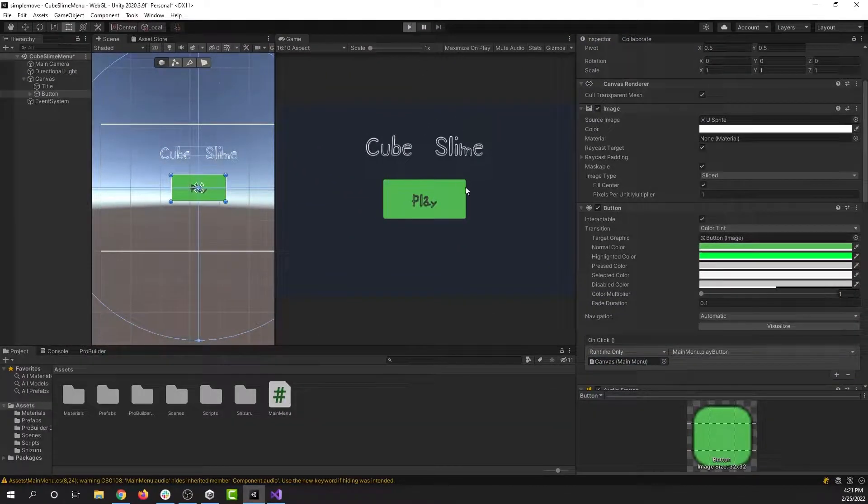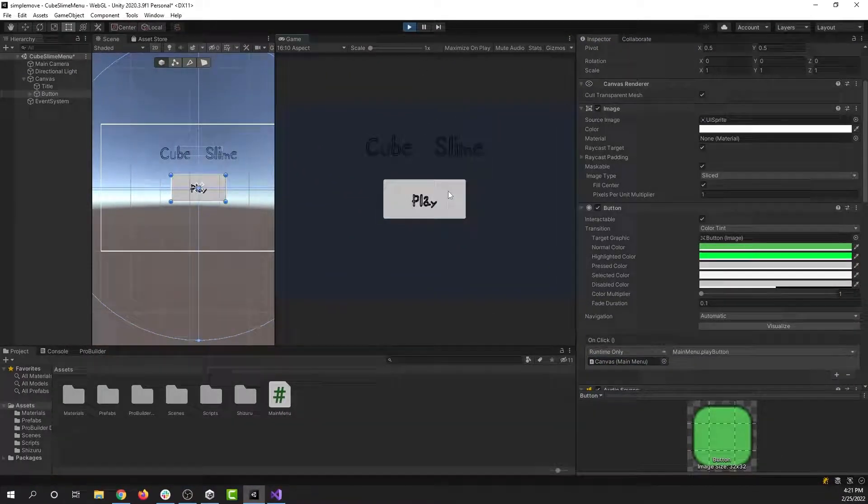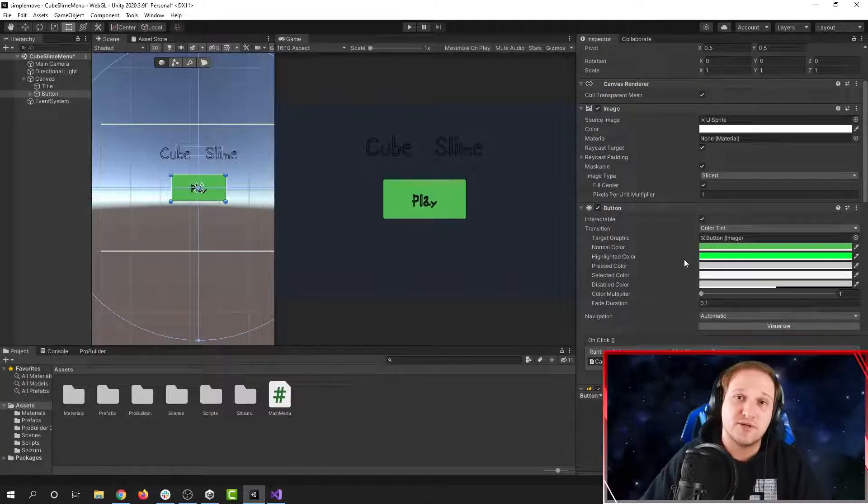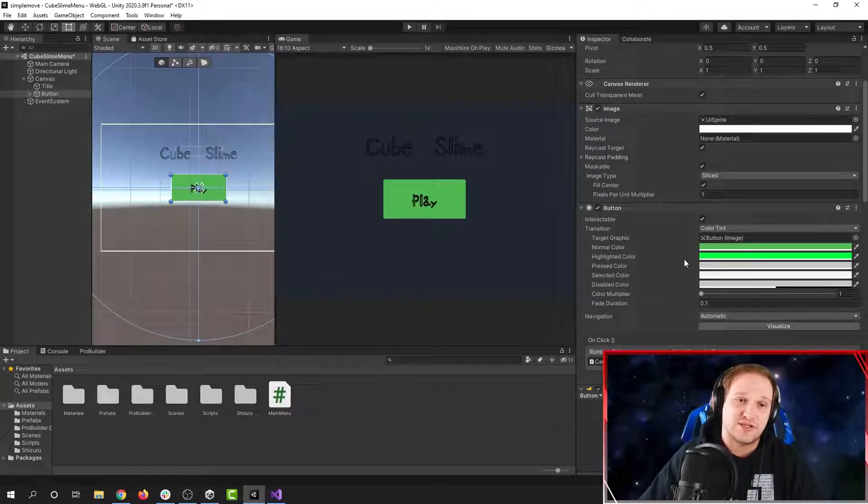And now if I run the game, I can click the button as much as I want. These small details add so much to your projects.